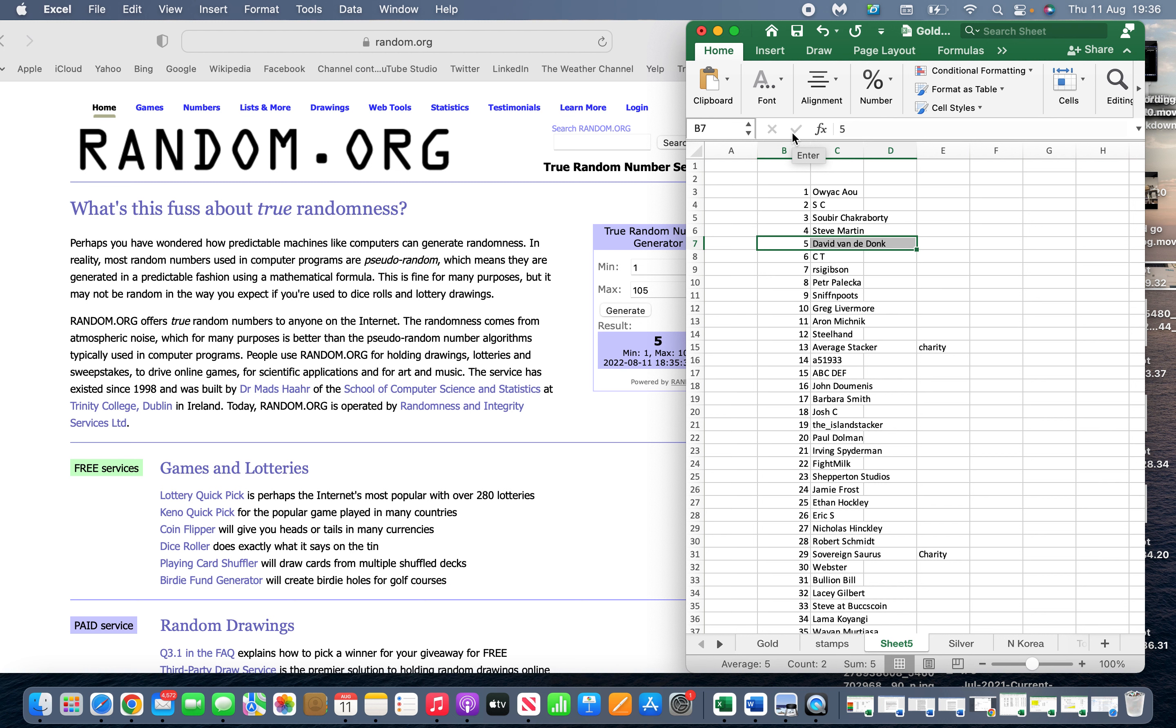So yeah, David Vanderdonk, you are the winner of goldbacks. And thank you everyone else for taking part in the competition.